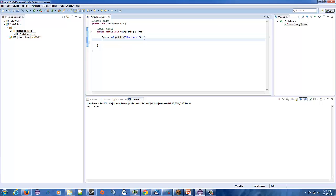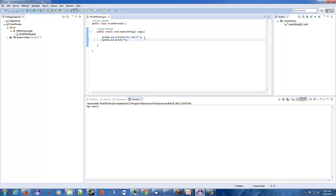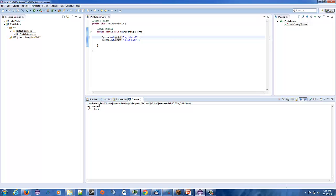So if I were to type in another system.out.print — just print — and put in 'hello back,' that should technically appear underneath the first line. Let's hit run. Pretty neat. So if I were to get rid of this 'ln,' there is no new line character, so this second one should start right next to the first — all jumbled up together.